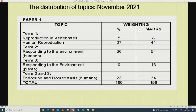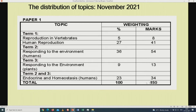Let us look at the distribution of topics for the November 2021 examination for Paper 1. Reproduction in vertebrates is the first topic, out of 8 marks. Human reproduction will be out of 41 marks. Responding to the environment — humans (human nervous system) will be out of 54 marks. Responding to the environment — plants (plant hormones) will be out of 13 marks. The last topic, endocrine and homeostasis in humans, will be out of 34 marks. The total is again 150.